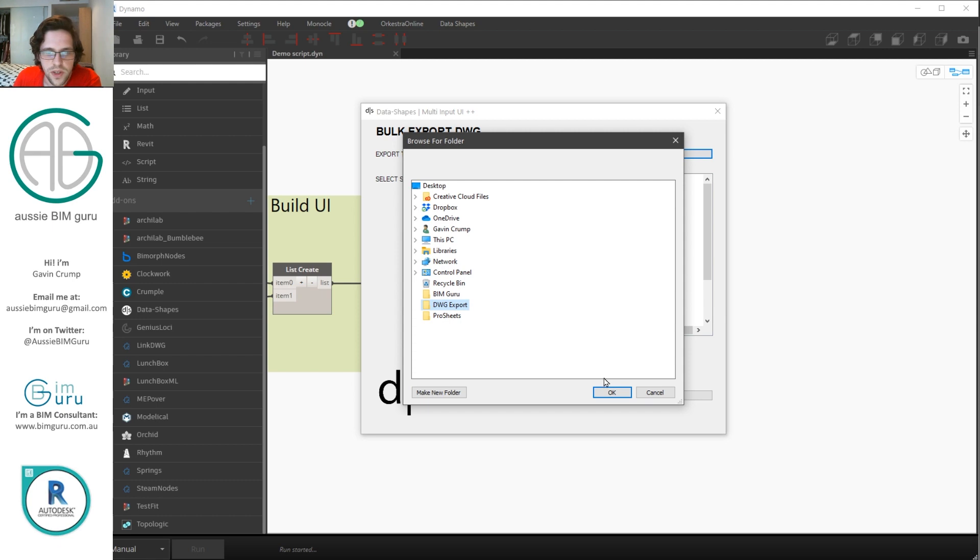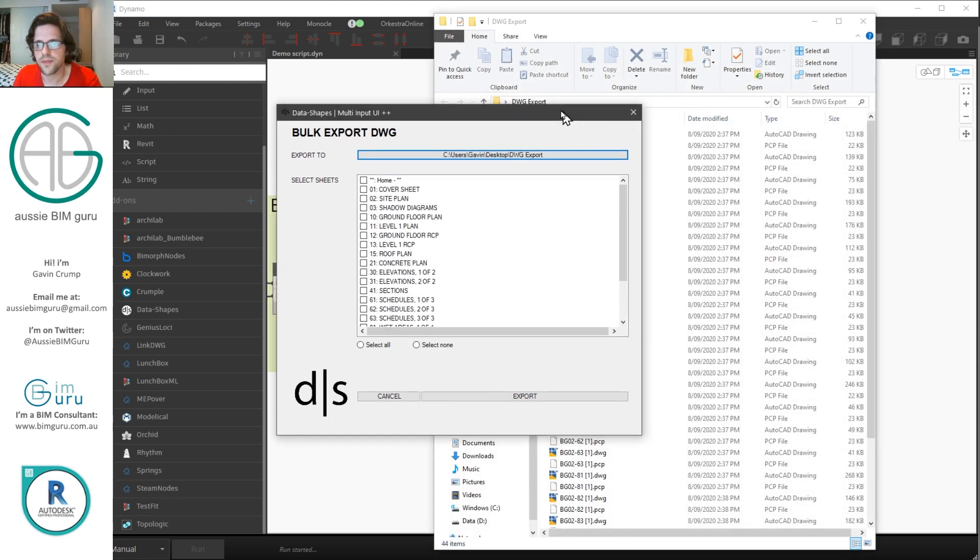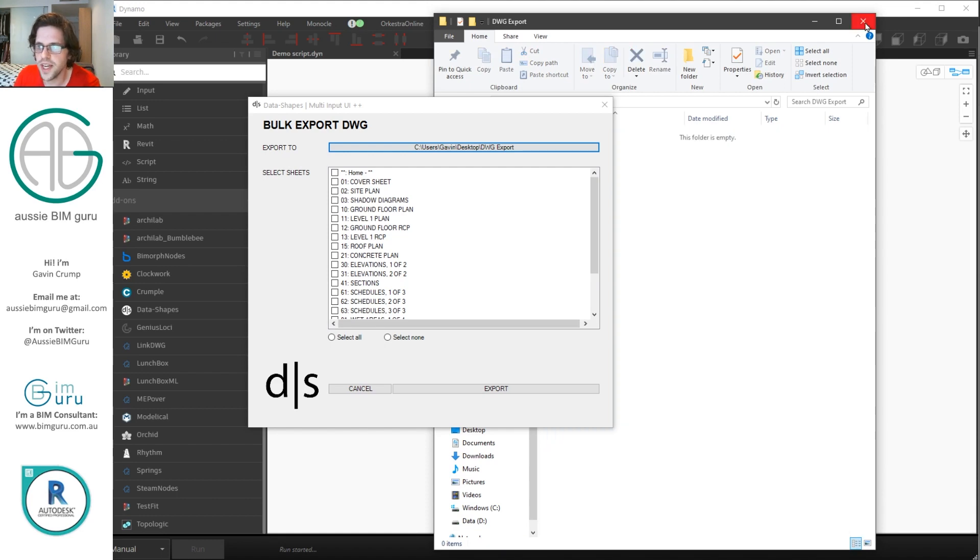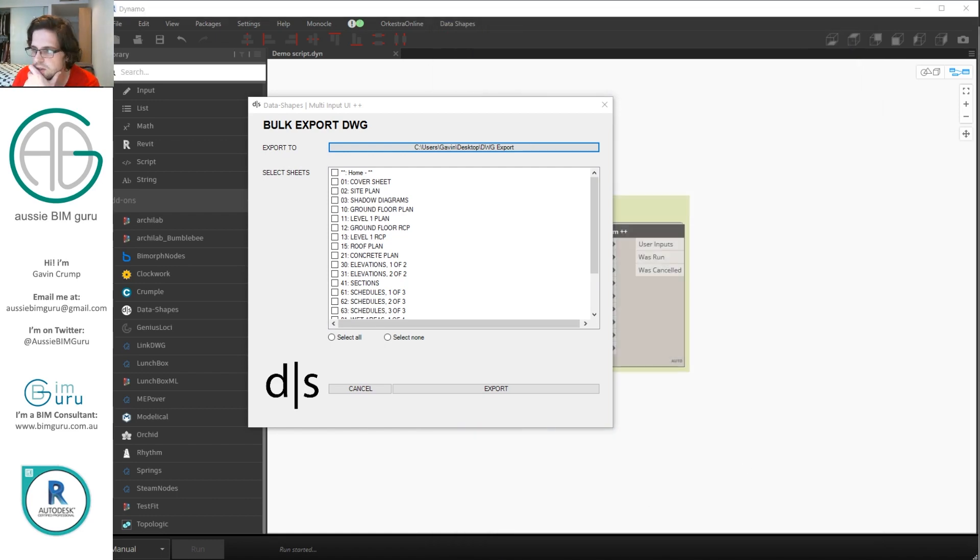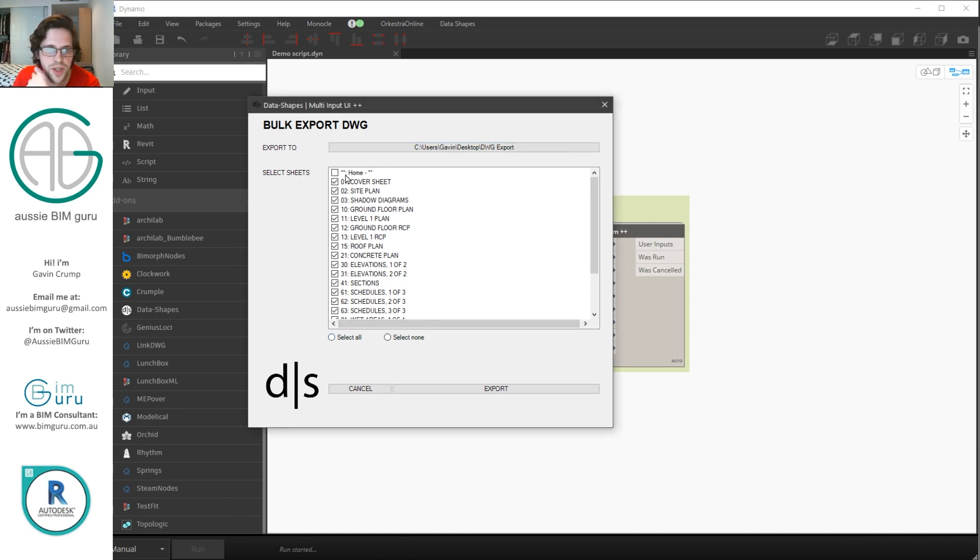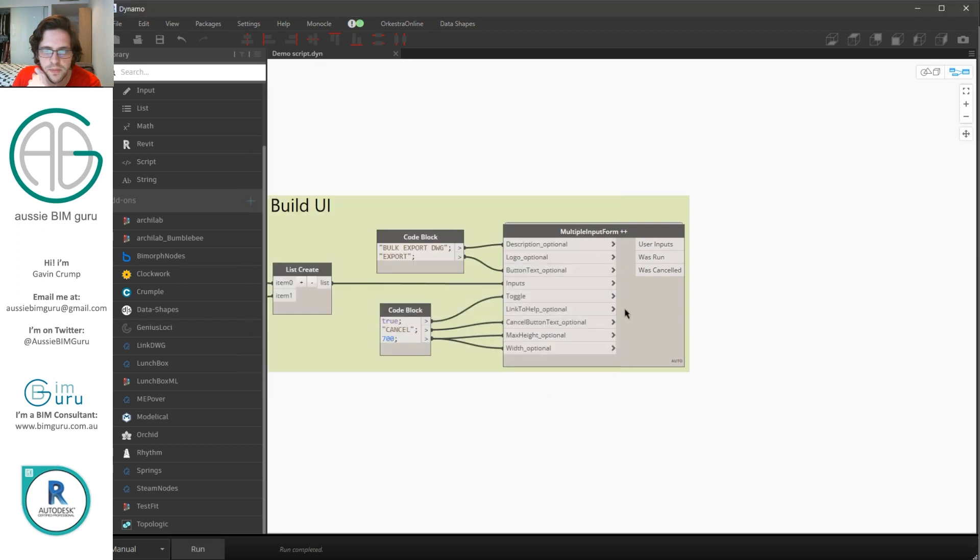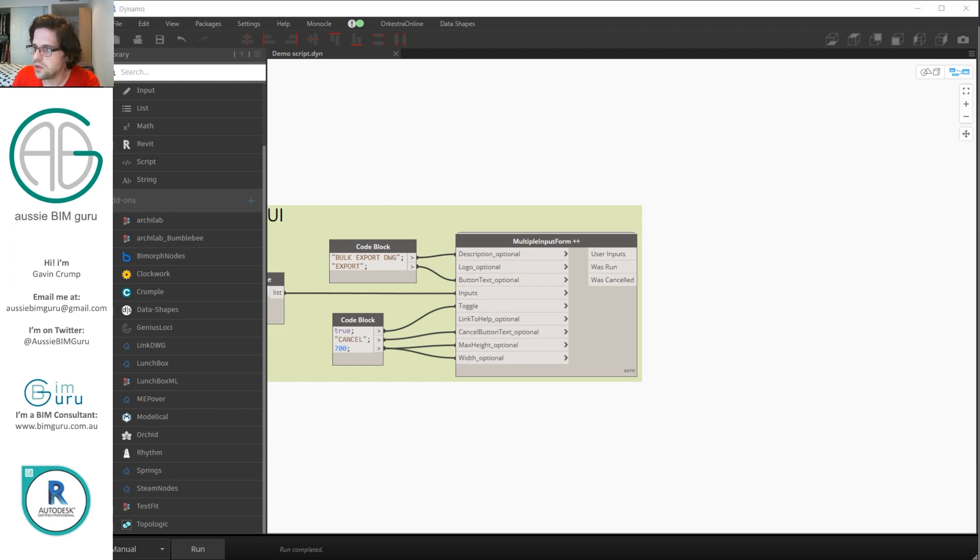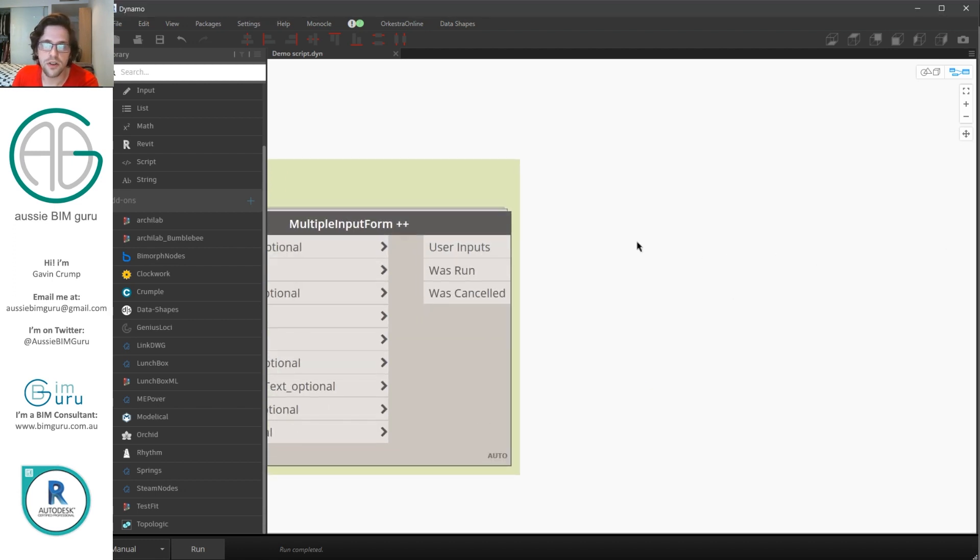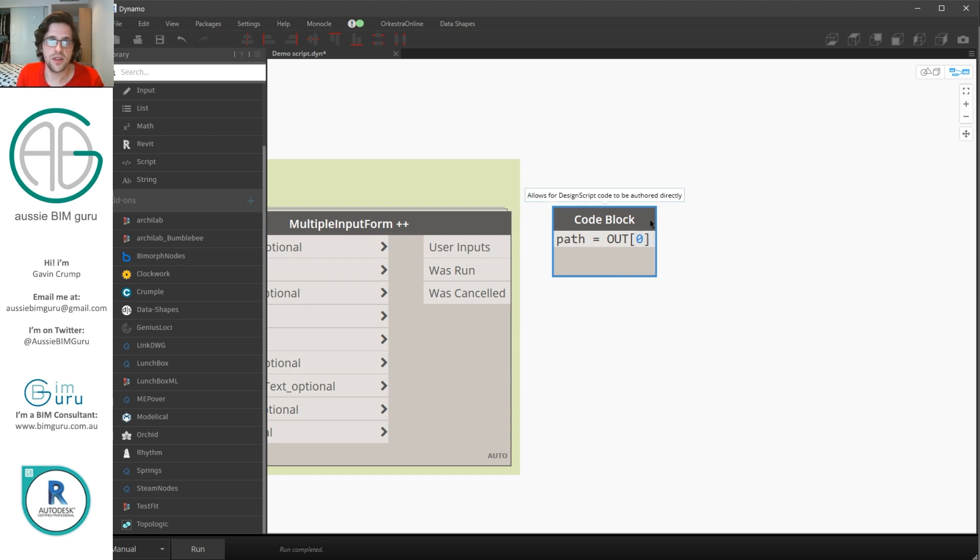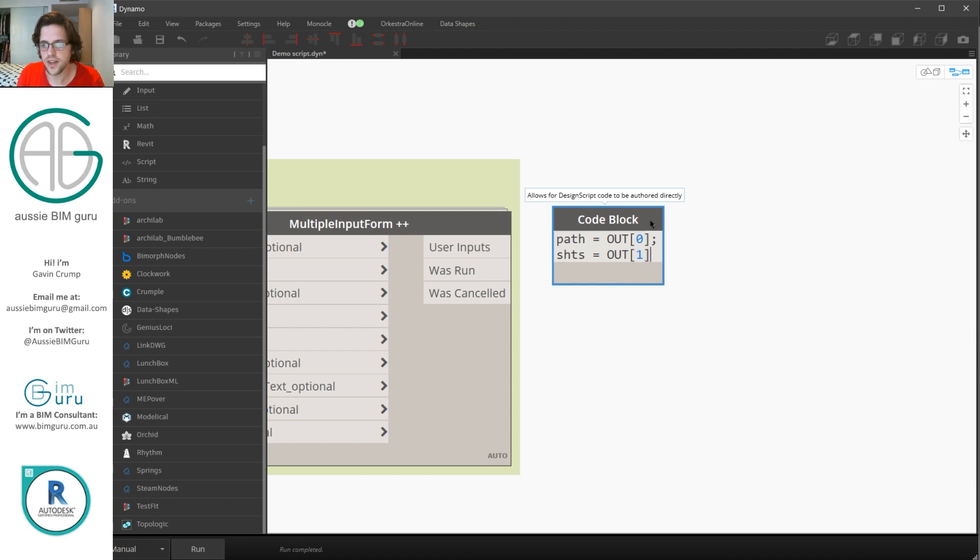I might just clear it out because I think it has some contents in it from a previous run. I'm just going to empty that folder. And in this case I am going to need to also pick some sheets. So I'm just going to pick all my sheets except for my home sheet. And I'm just going to run export and at this point the outputs will run out of the user inputs output. So what I'm going to do is I'm going to call on those sets of data using some indexes in a code block. I'm going to say that path for the directory is equal to out at index zero because the output is in the form of a list of outputs. And we have two outputs. We have our sheets and we have our directory path. I'm going to say sheets is equal to out at index one.